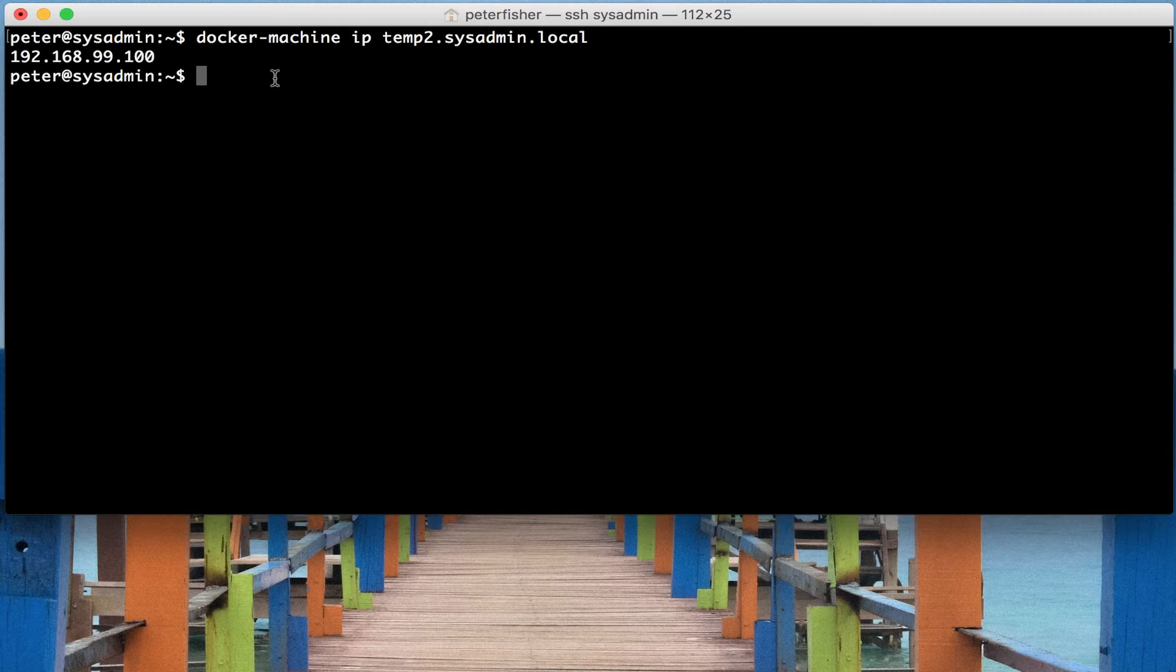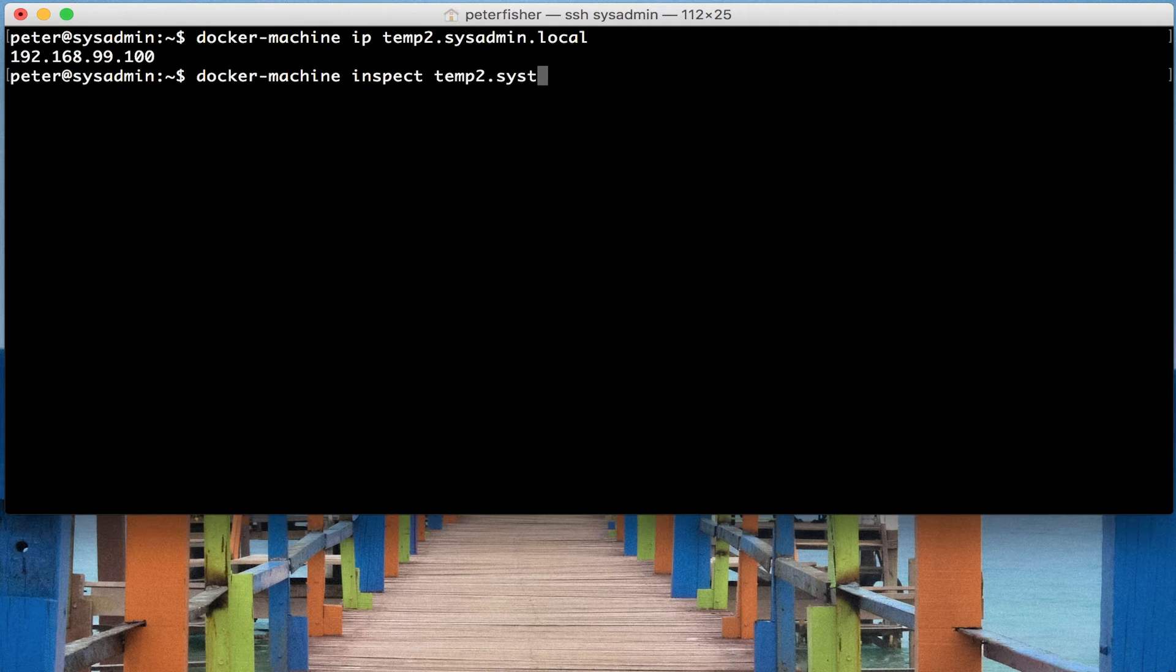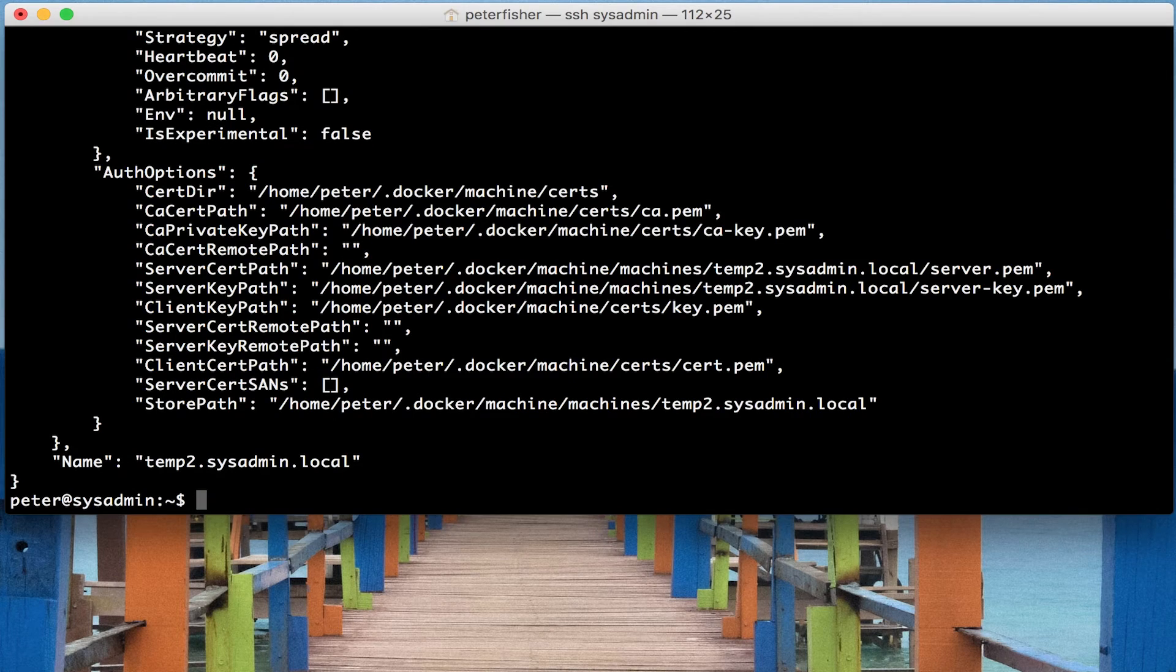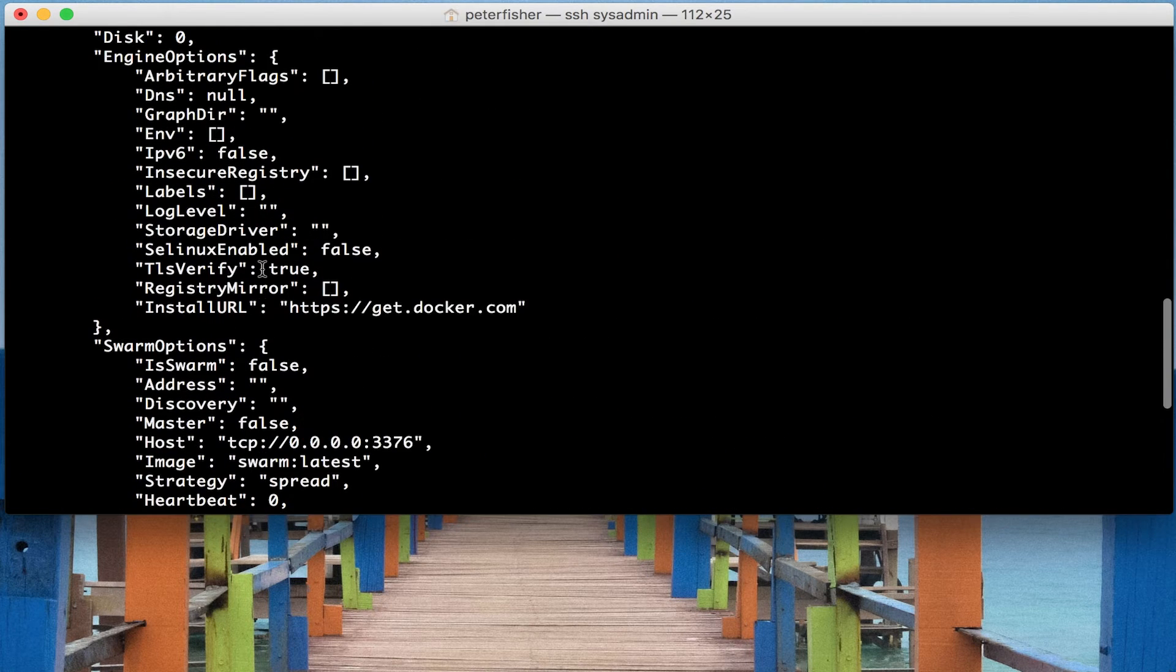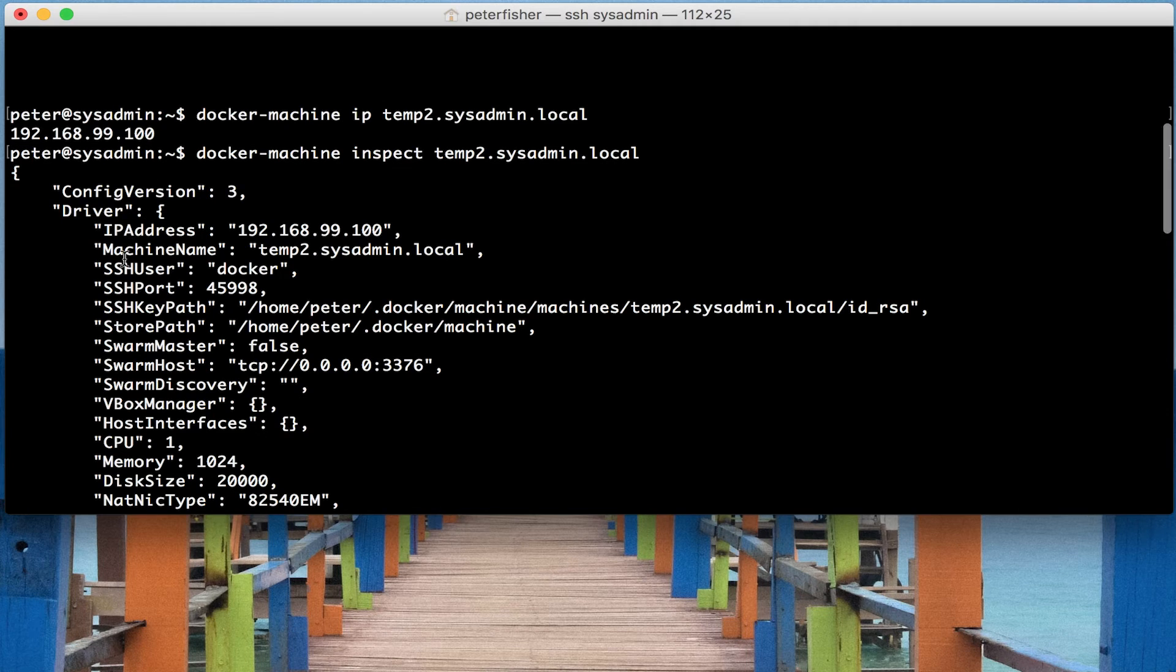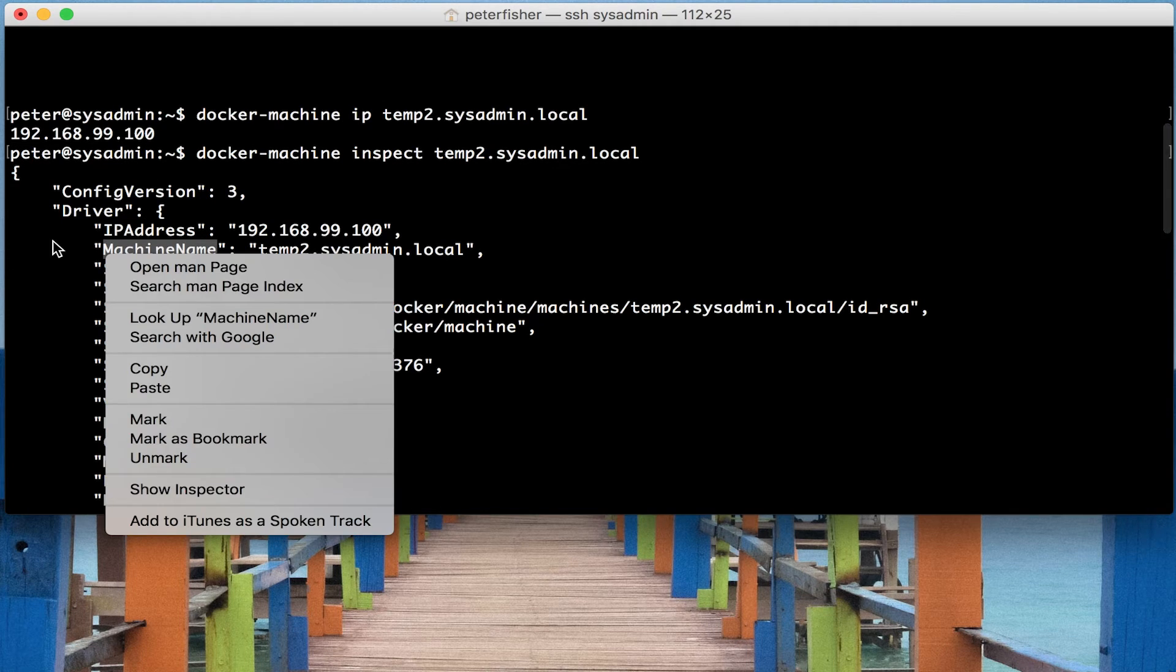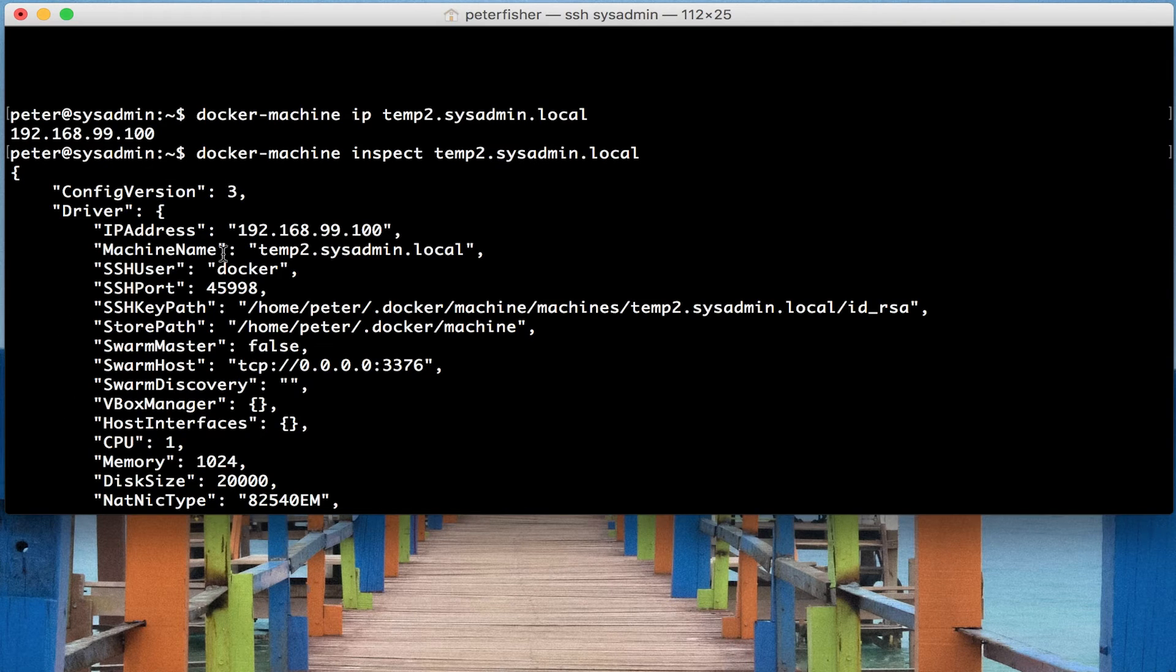Another command that I will show is the inspect command because that's pretty handy. So let's do docker machine inspect, and then the machine name, temp2.sysadmin.local. So what we've got here, what that's returned is a JSON formatted output of the configuration, the information of the machine. We can see that we have the version of the configuration.